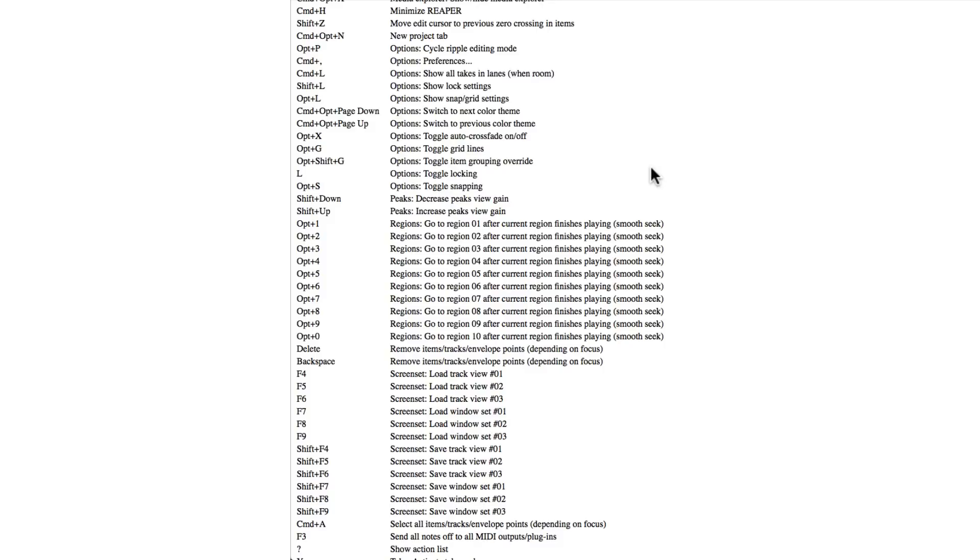So that's pretty much it. That's printing keyboard shortcuts in Reaper. I hope you learned something, hope you can use it, and I'll see you next time. Thanks.